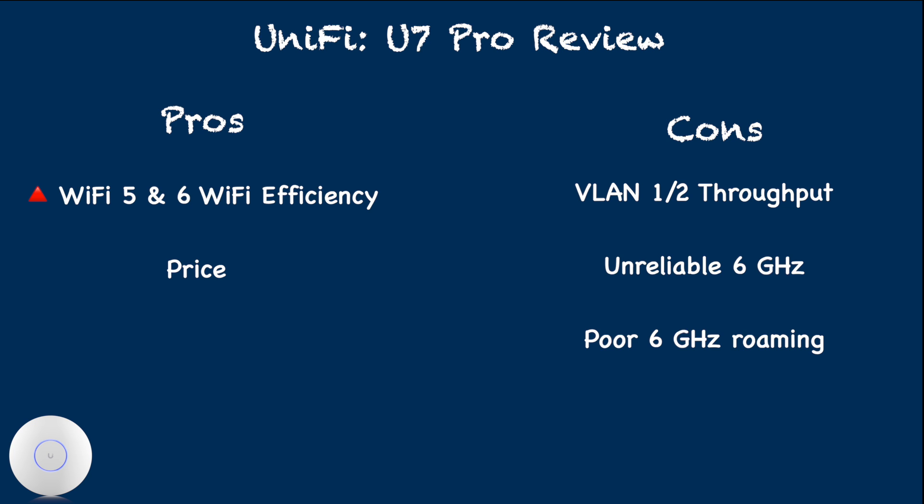I am very thrilled about UniFi's WiFi 7 product lines right now. In fact, I am waiting for two more U7 Pro to test full WiFi 7 access point setup at my home next.